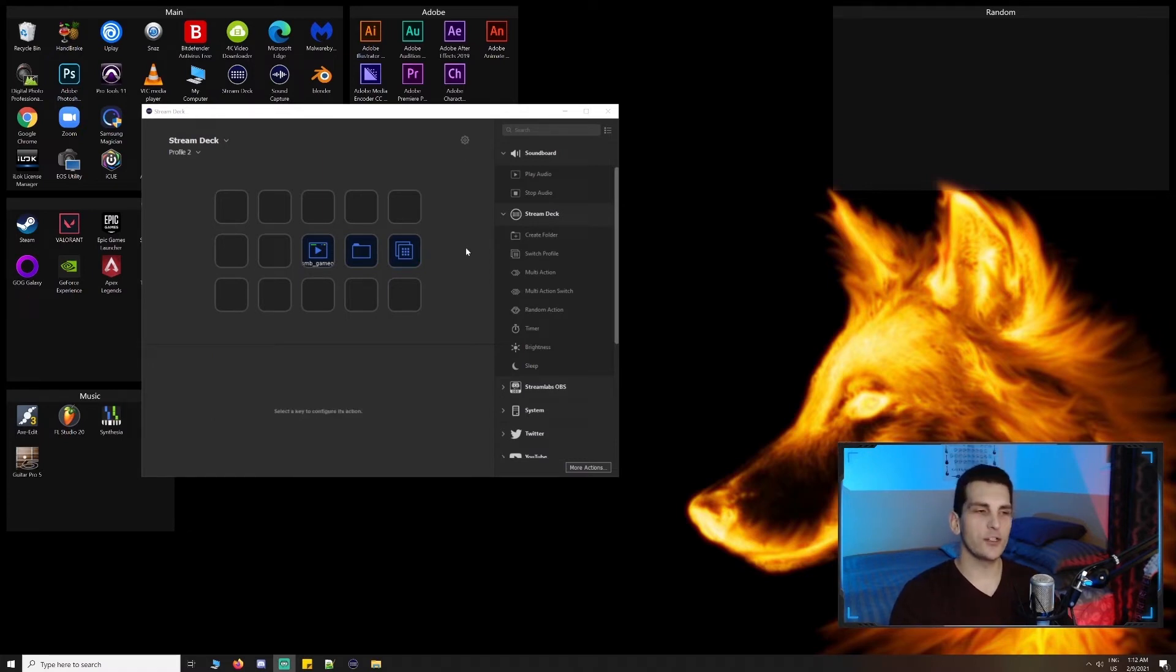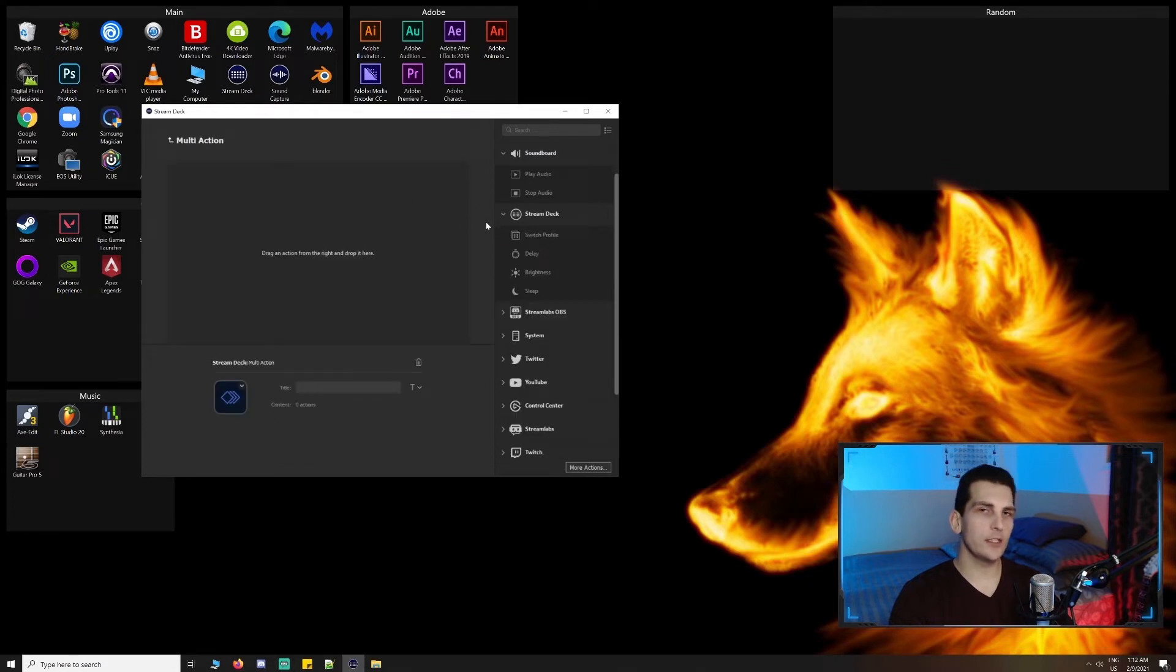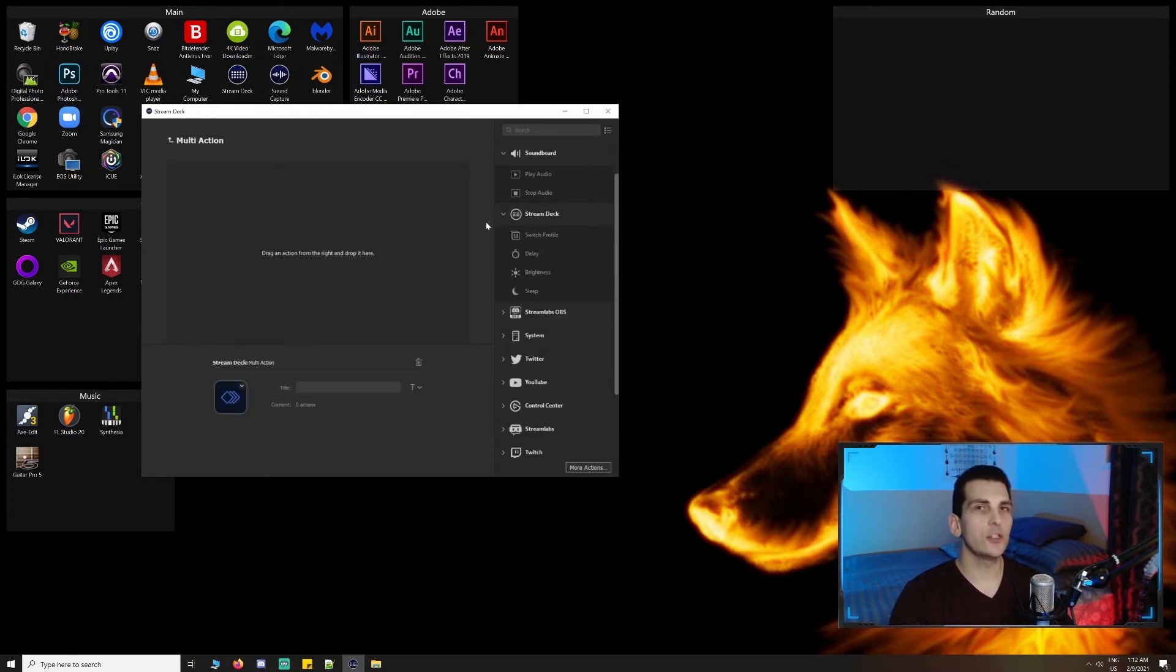Next is multi-action, a very powerful command that lets you combine multiple integration actions into a single click. Essentially, you can chain commands. This is where the macro element of the stream deck really comes into play.